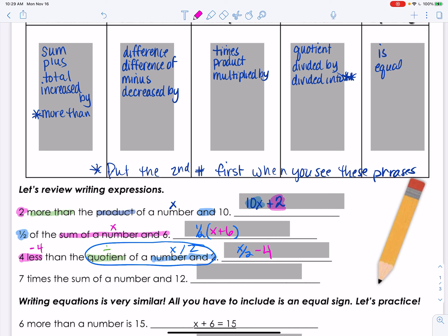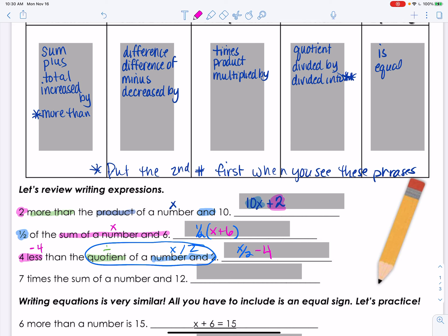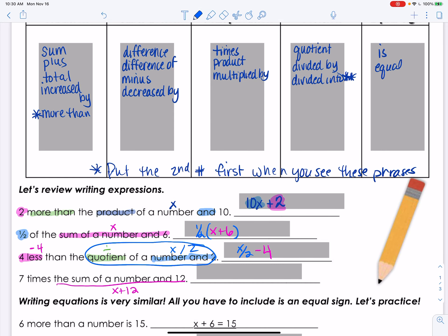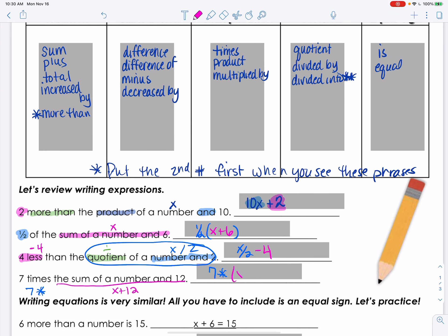The next one: the sum of a number and twelve, which is x plus 12, and then we multiply by seven. So seven times (x + 12) — I put x plus 12 in parentheses because it is one whole quantity being multiplied by seven.